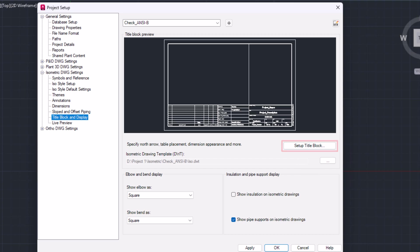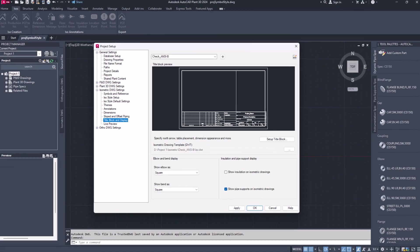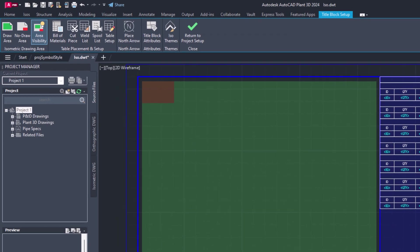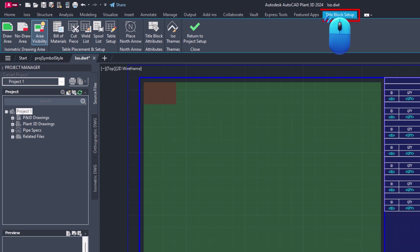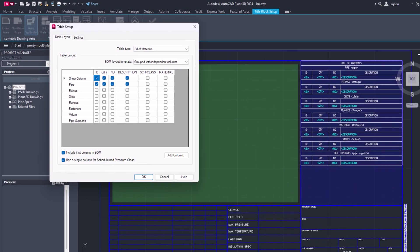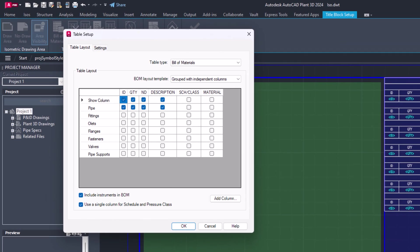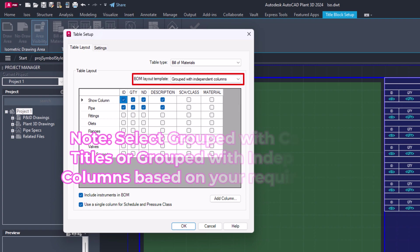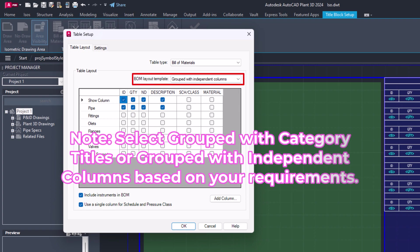Go to Isometric DWG Settings, then Title Block and Display. Select the required ISO style and click on the Setup Title Block button. Switch to the Title Block Setup tab, then click on the Table Setup button in the ribbon.